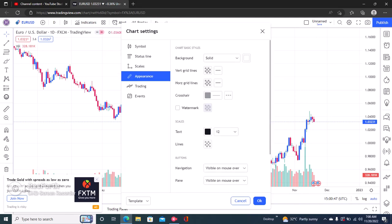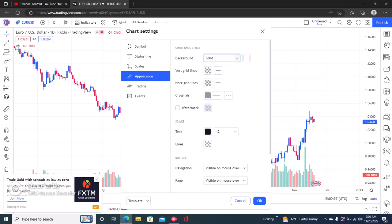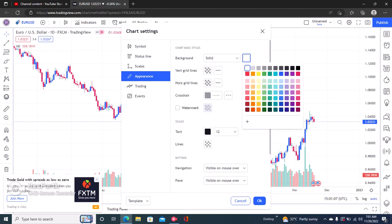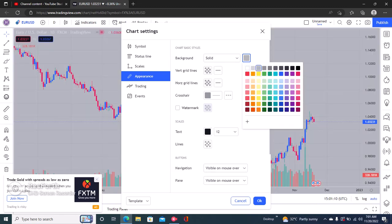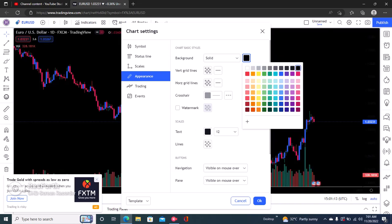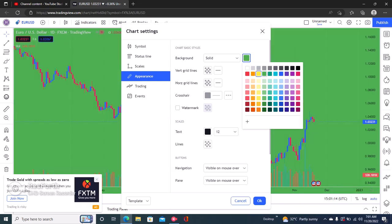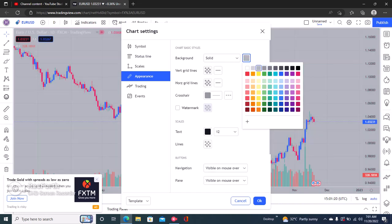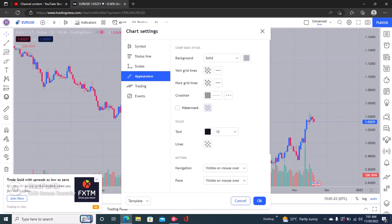Come down to 'Appearance' to edit the background. You can choose between a gradient background or a solid background — solid is much better because it just looks cleaner. Here you can choose the background color: gray, black, yellow, green, blue. I personally love something gray or ash, so I'll choose that color.